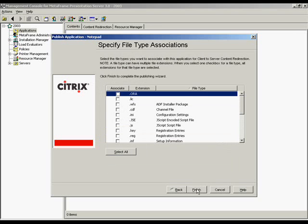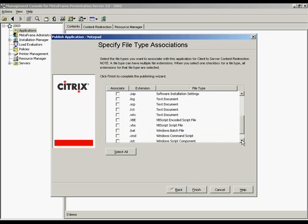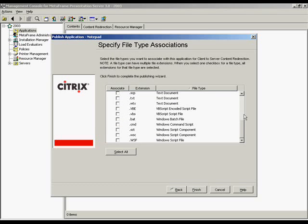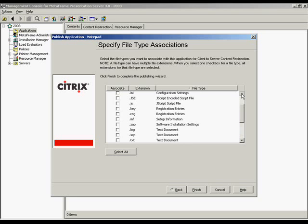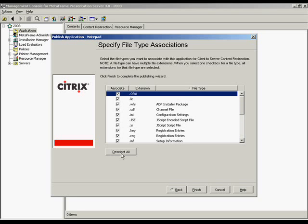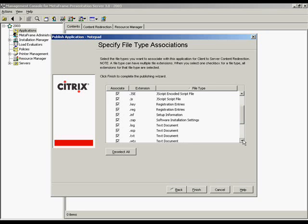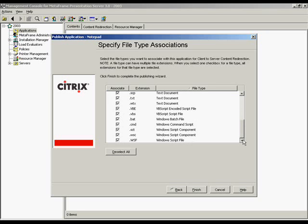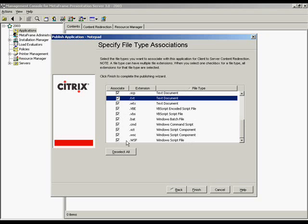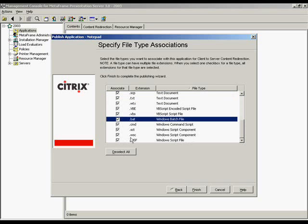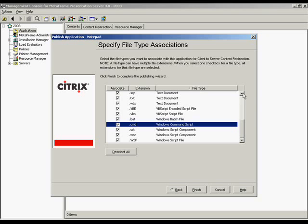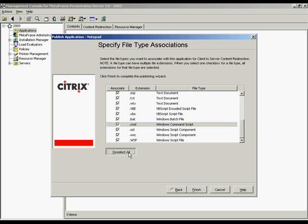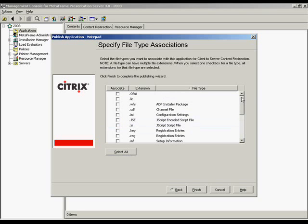Finally, we have the specify file type associations. This is specifically used for the program neighborhood agent ICA client version. When you configure applications for content redirection from client to server, users running the program neighborhood agent open files embedded in locally running applications with applications published on servers in the farm. For example, a program neighborhood agent user who receives an email attachment in a locally running email program will automatically launch and open the attachment in an ICA application published on a server. We will provide information on this functionality in a different video library tutorial. We will click finish.